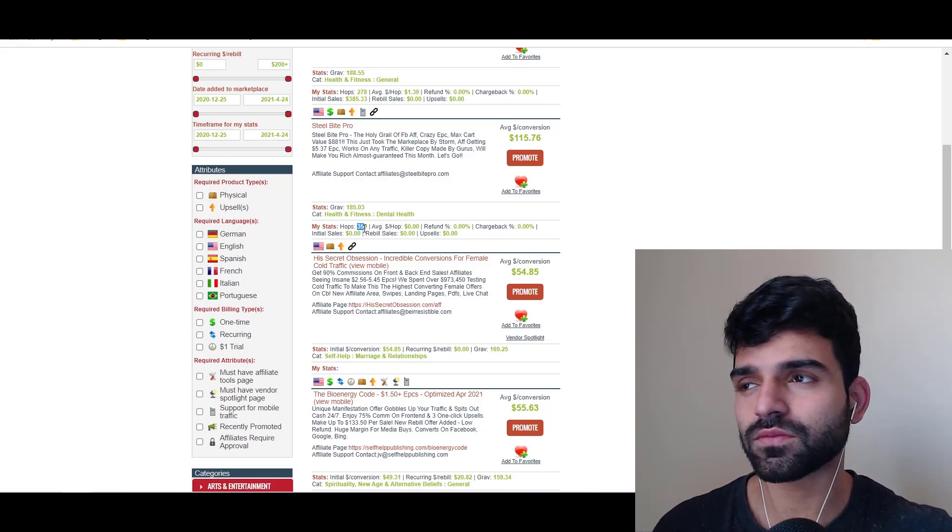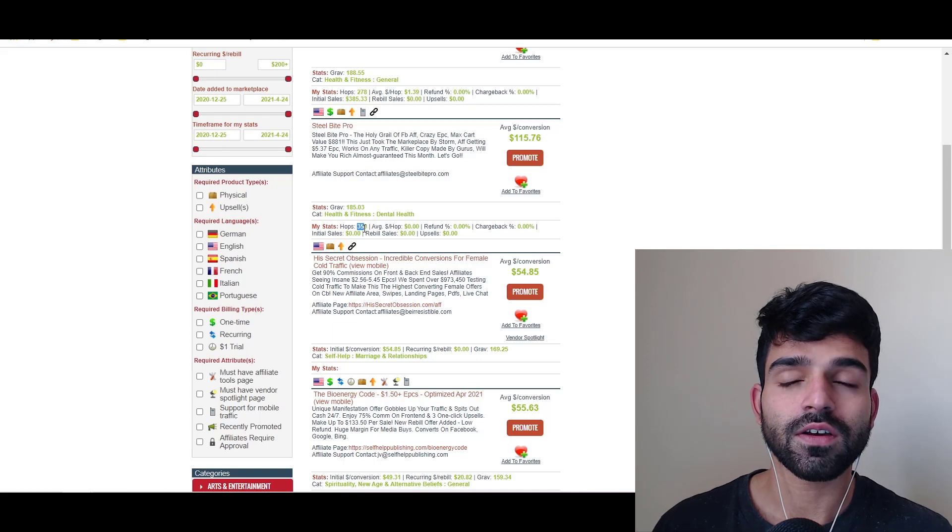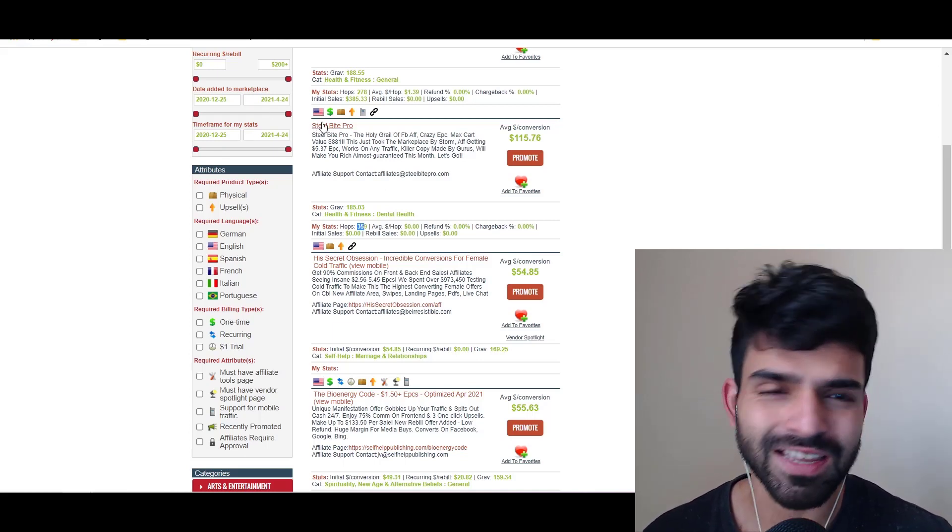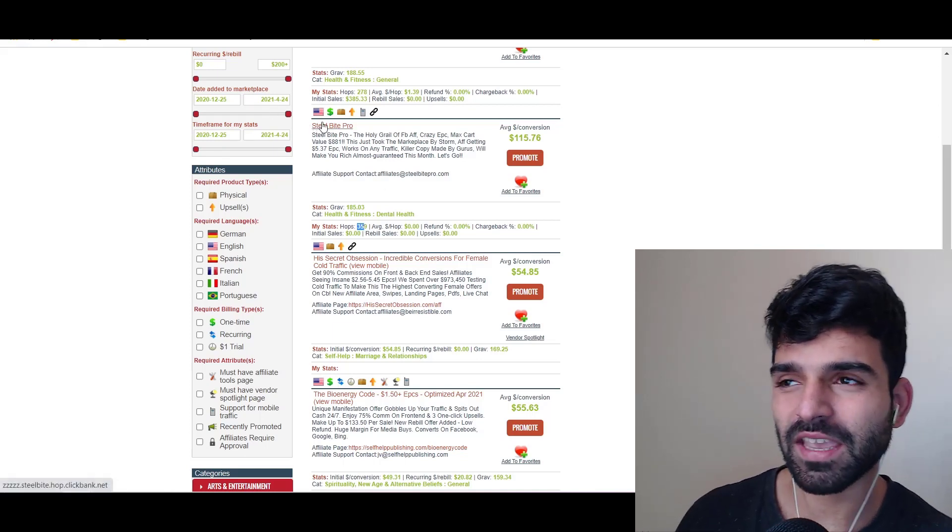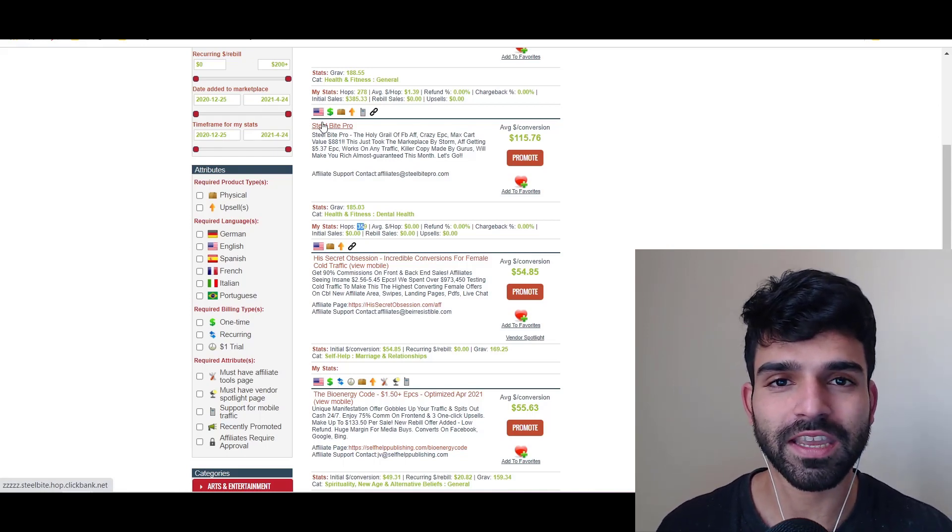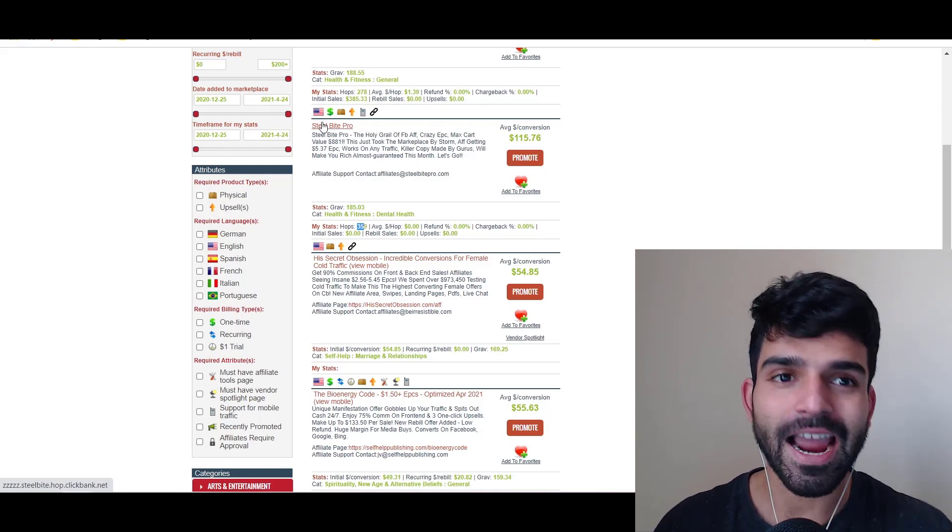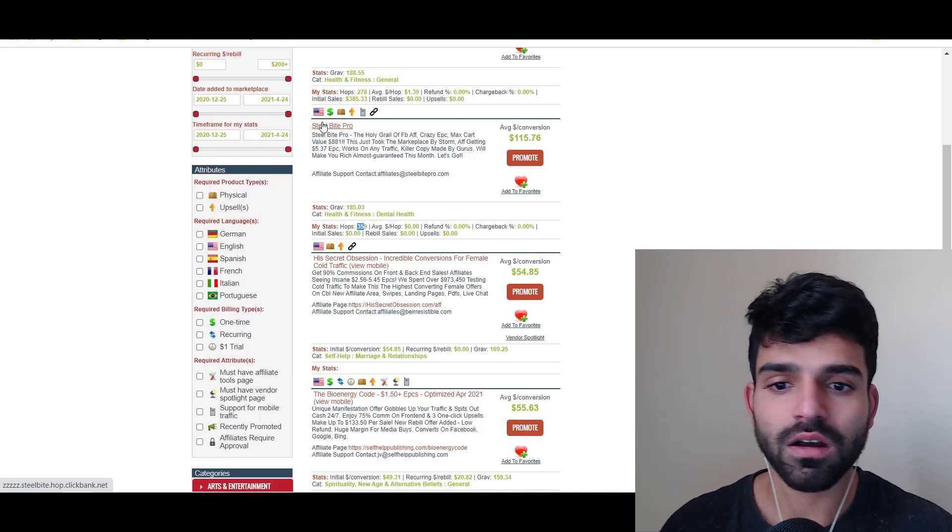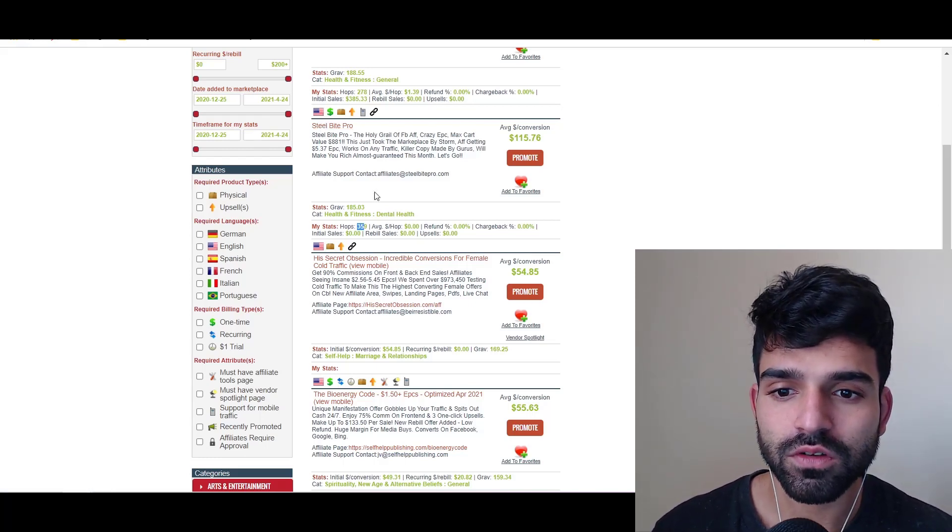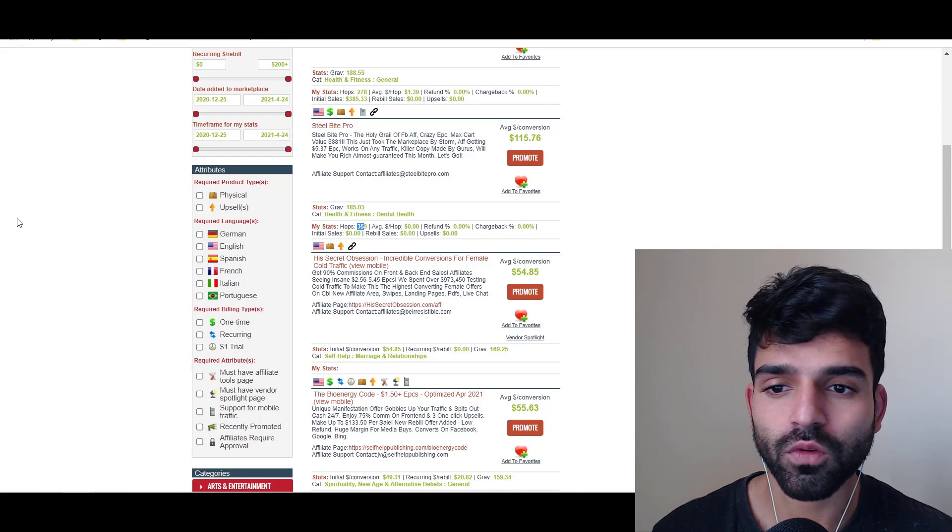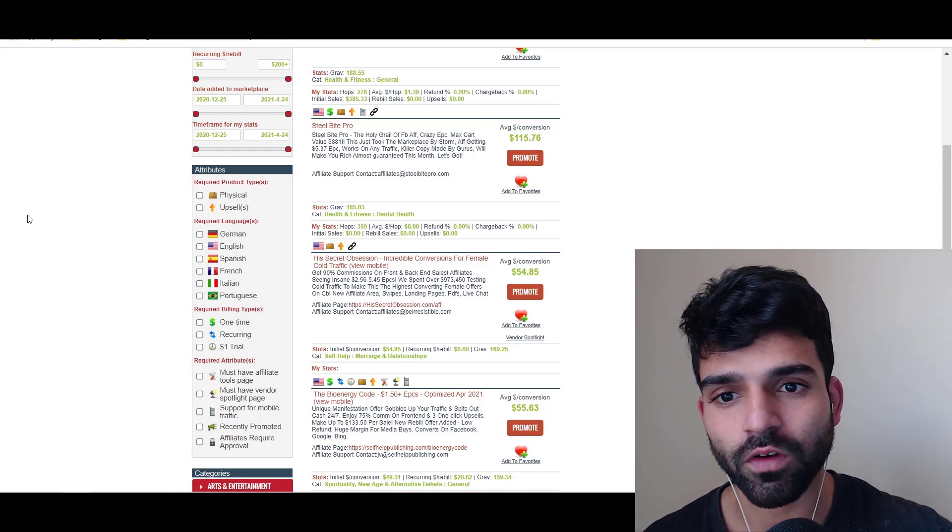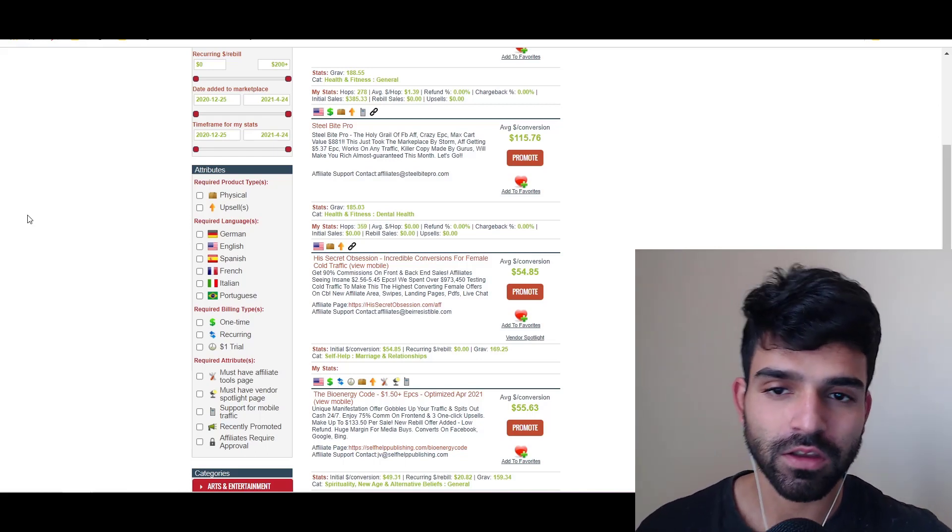One of my friends was promoting Steel Bite Pro. He's getting good sales - he's spending $100, he's making $300-400 every day. I tried the same thing guys, but it didn't work out for me. As you can see from my hop links, I have around 400 hop links. That means people clicked on the offer but it didn't convert for me.